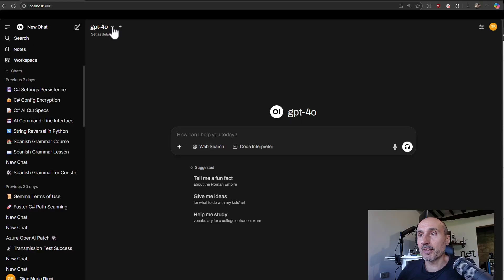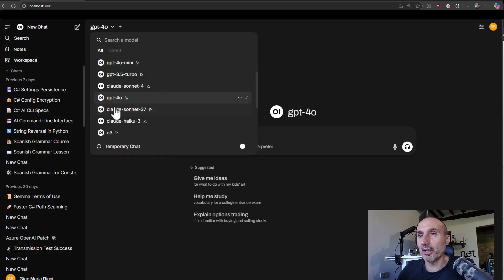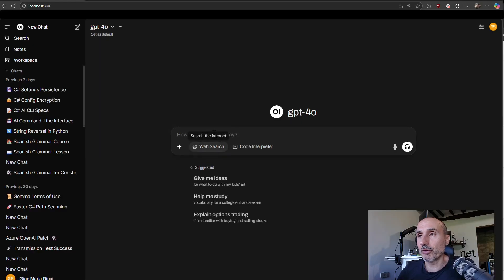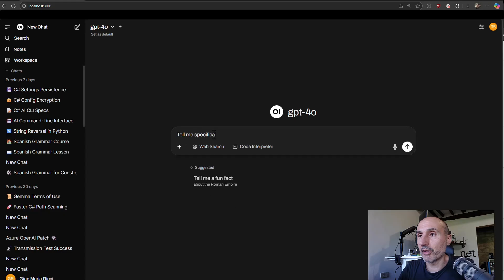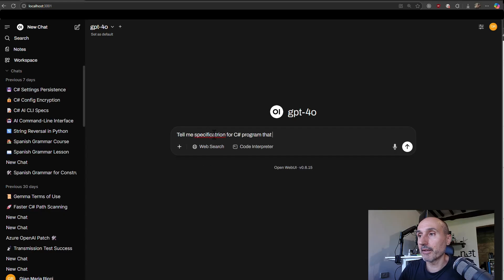Thanks to this, you can create a new chat, choose model like GPT-4o, and tell me specifications for C sharp program that handles a web calendar.